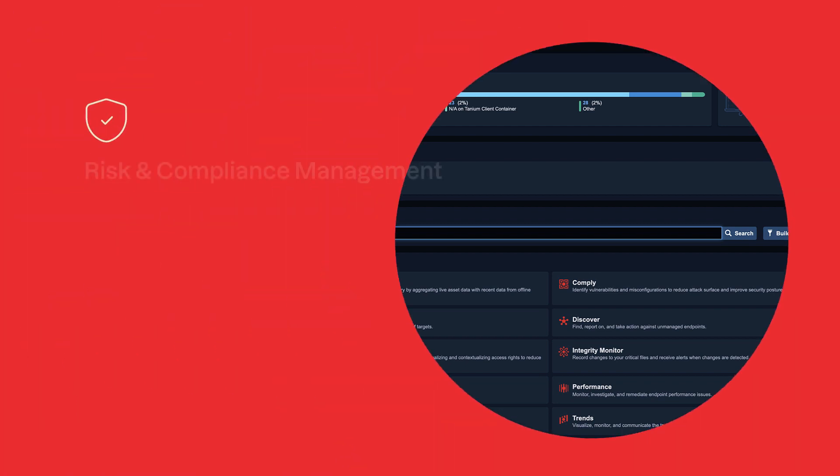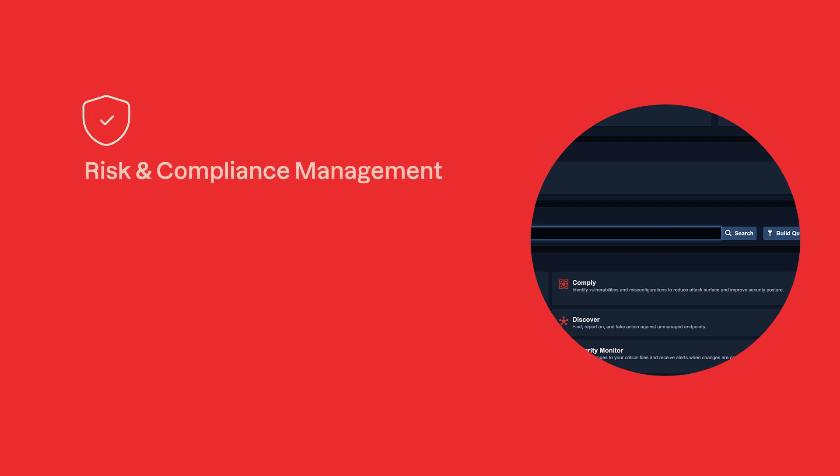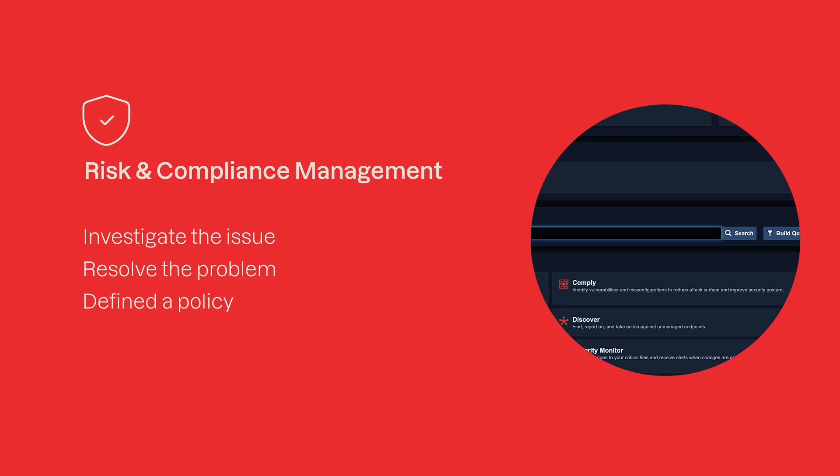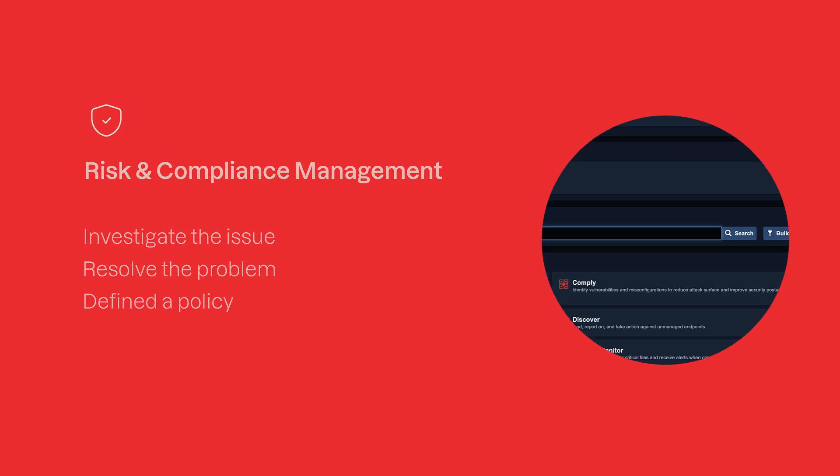In just a few minutes, I've showed you how to investigate the issue, resolve the problem, and define a policy to ensure it does not happen again.